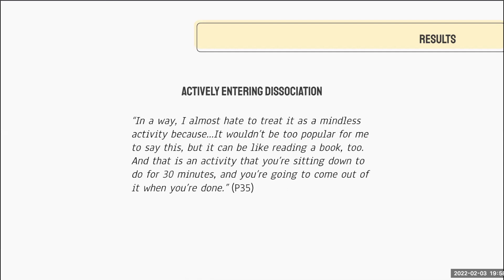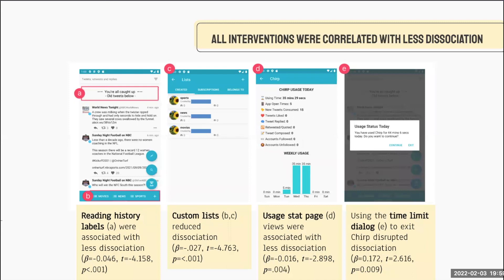Another participant described actively entering dissociation, saying: "In a way I almost hate to treat it as a mindless activity, because it wouldn't be too popular for me to say this, but it can be like reading a book too — and that's an activity you're sitting down to do for 30 minutes, and you're going to come out of it when you're done." We found that all of the design interventions we deployed did statistically impact the extent to which people dissociated, and in most cases were correlated with less dissociation. In the instance of the time limit dialogue, using that to exit was associated with more dissociation until it was disrupted by the dialogue.